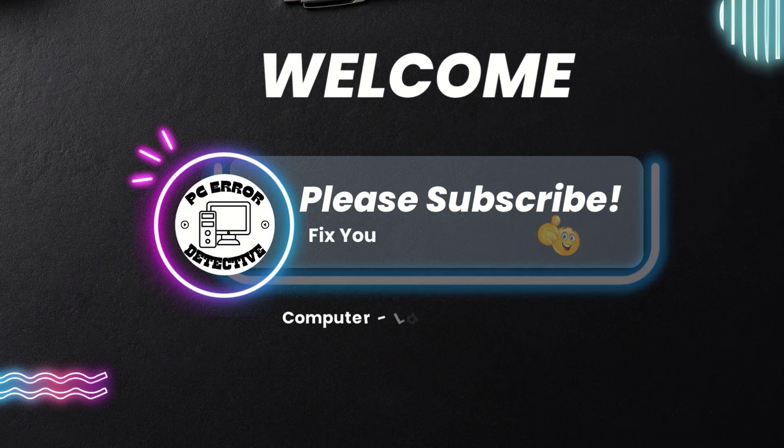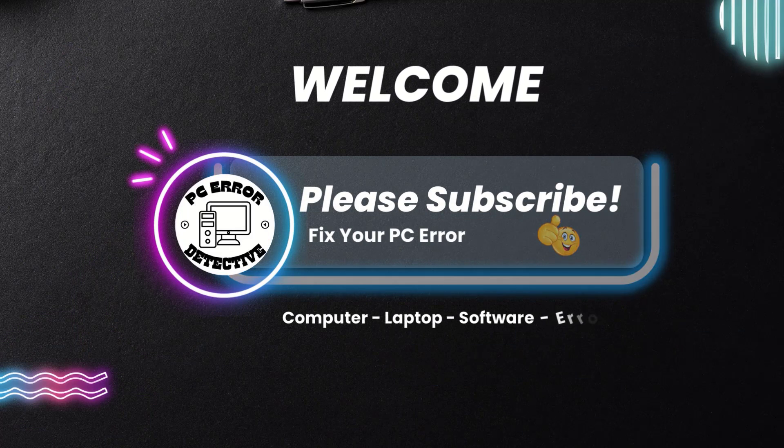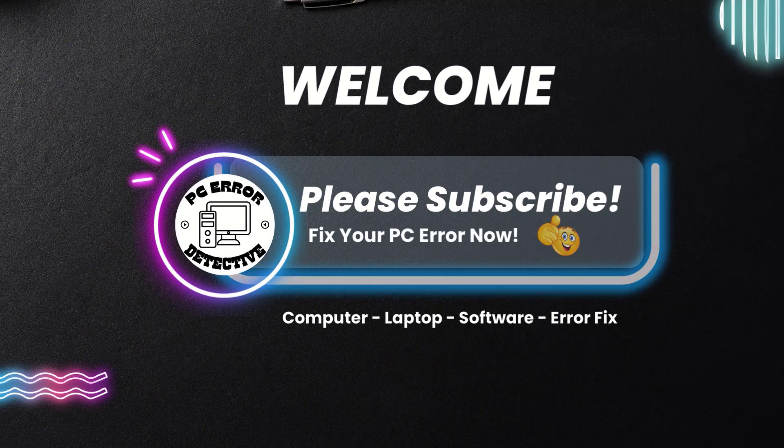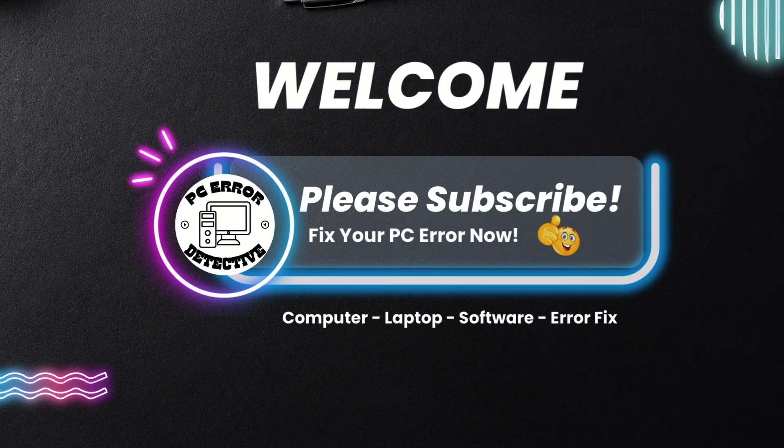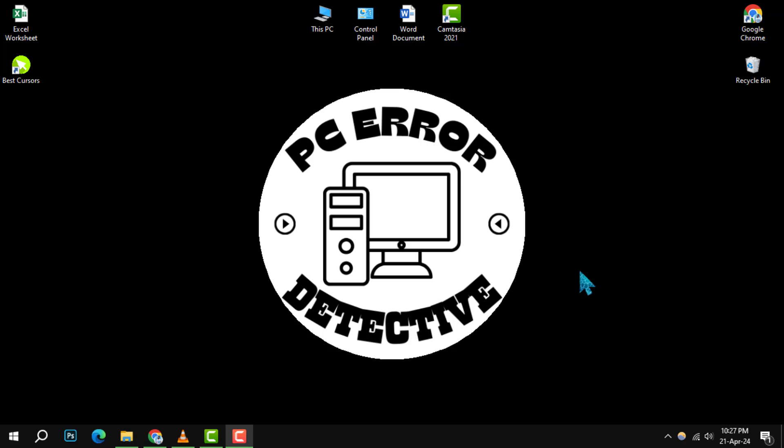Welcome to PC Error Detective. Today, we're diving into how to remove the Windows icon from your taskbar, step by step. If you find our tips helpful, don't forget to hit that subscribe button for more tech solutions. Let's get started.